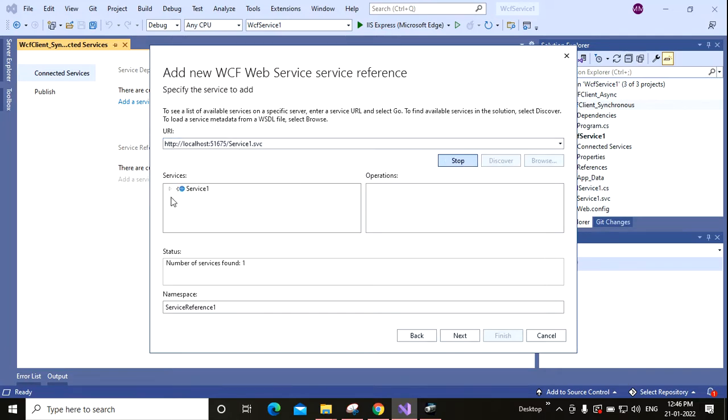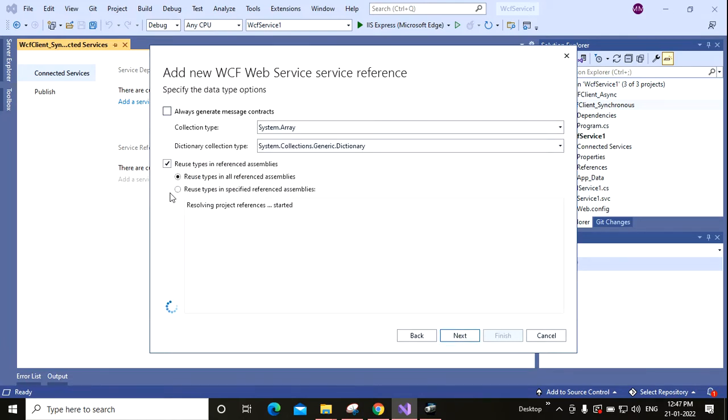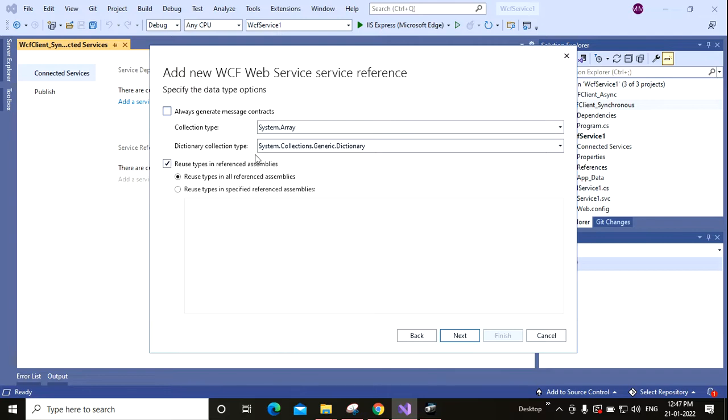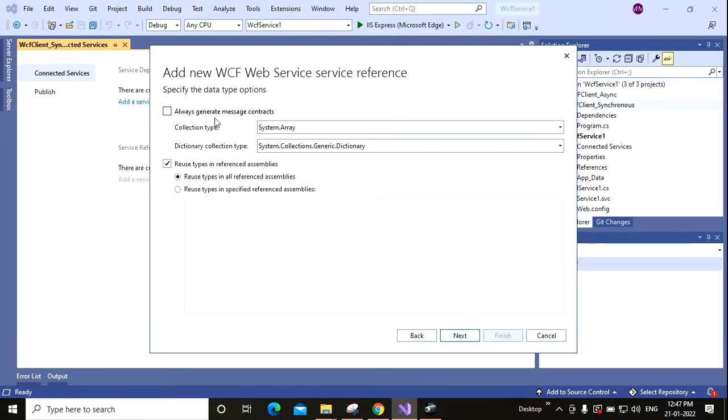I am clicking on Next. Here you can see how you can transfer the message. So it is System.Array and System.Collections.Generic.Dictionary. These two types will be used to transfer messages. Always generate message contract, collection type is this, and dictionary collection type is this. Now going to the next.